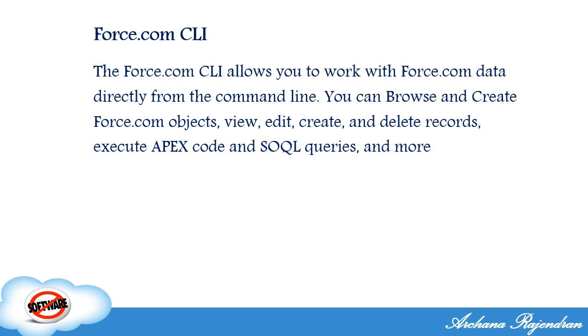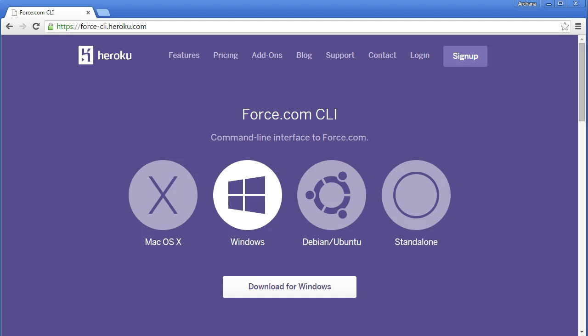To get started, you first need to install the Force.com interface. You can do it through the link force-cli.heroku.com — just Google Force.com CLI and that link should pop up. Depending on your machine — Windows or Mac — download the force.exe file and place it in a location on your computer. Make sure that location is included in your PATH so it can be read and executed. Once the download is done, open a command shell and start working. As simple as that.